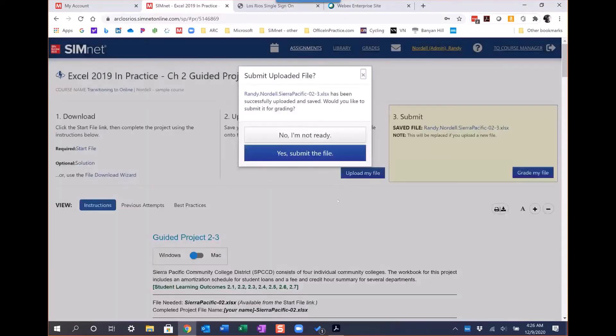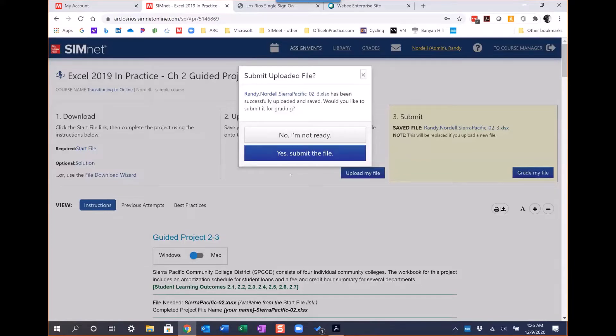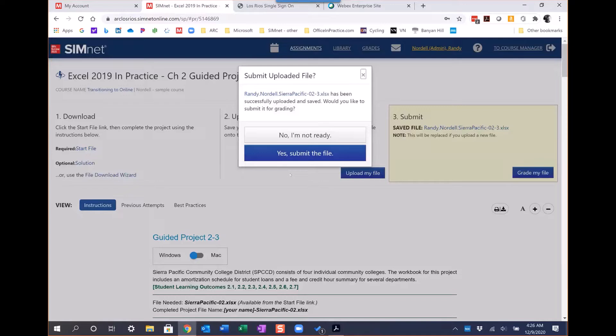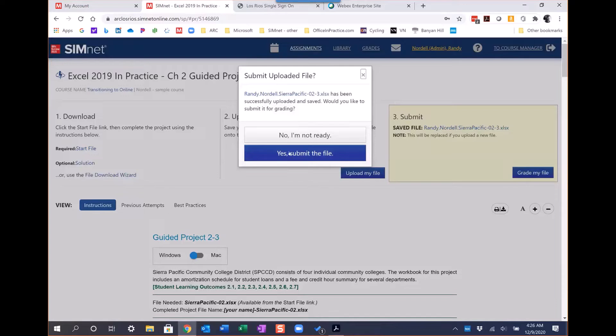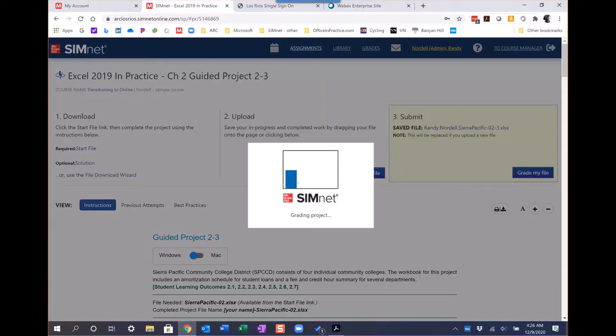At this point, it's going to say, are you ready to submit the file for grading or not? If they're working on it, either on campus and then they're going to go home and finish it, they can save it in the SimNet cloud and pull it down. They don't have to email it to themselves or use external storage or even their cloud storage - they can save it on the SimNet cloud. I'm going to go ahead and say yes, submit the file.